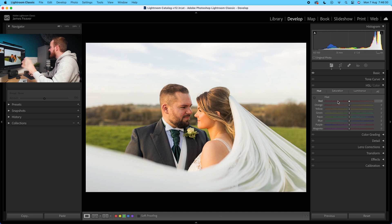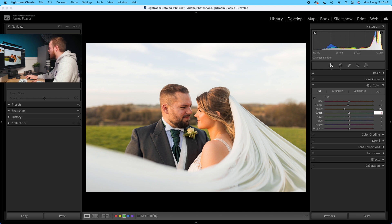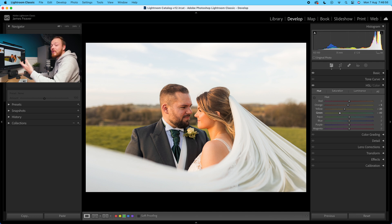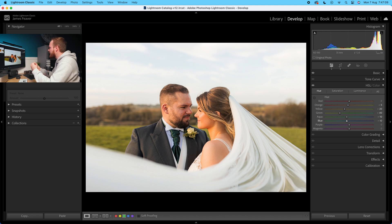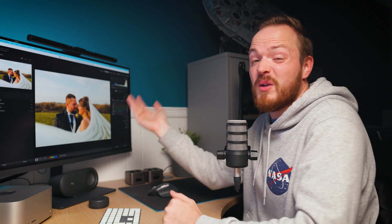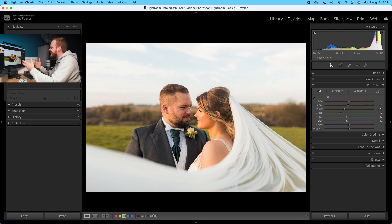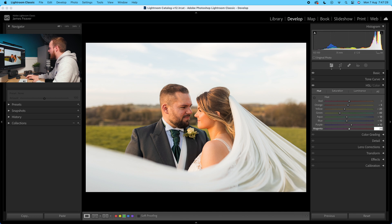In Hue, skip the reds since they're predominantly in skin tones. Go to Orange and decrease by minus 5, then Yellows decrease by minus 20, and for the biggest change go to Greens and set minus 40 — that removes most of the greens and brings out more orangey-yellow tones in the grass, shrubbery, and woodlands. Then go to Aquas and decrease by minus 10, Blues by minus 10. For Purple increase by plus 10, and Magenta increase by plus 25.